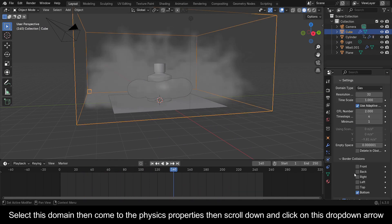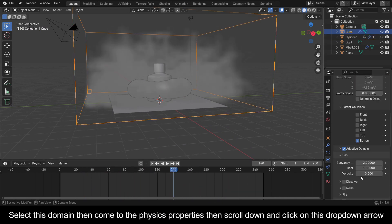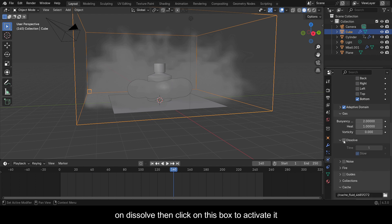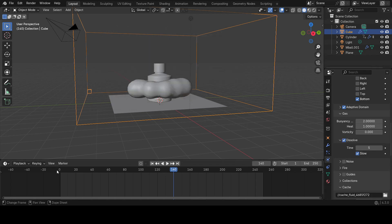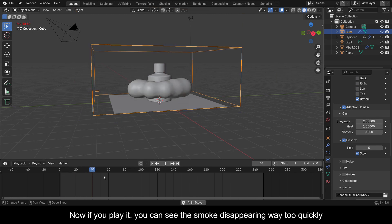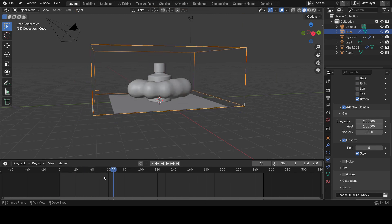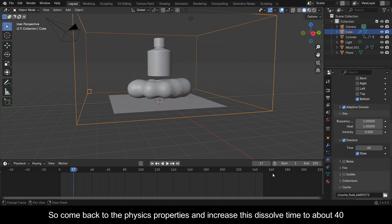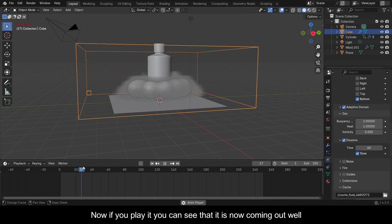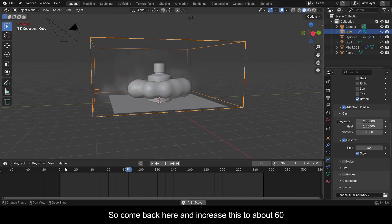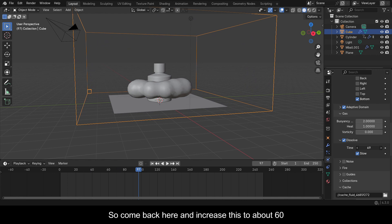Select this domain, come to the Physics Properties, scroll down and click the drop-down on Dissolve, then click the box to activate it. Now if you play it you can see the smoke disappearing way too quickly. Come back to Physics Properties and increase the dissolve time to about 40. Now if you play it you can see it coming out well, so increase this to about 60.